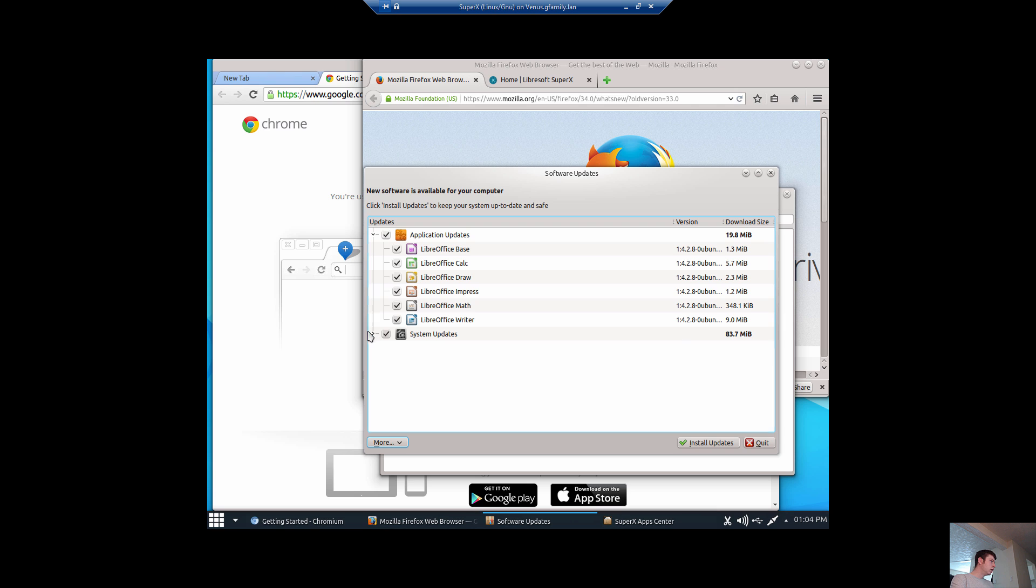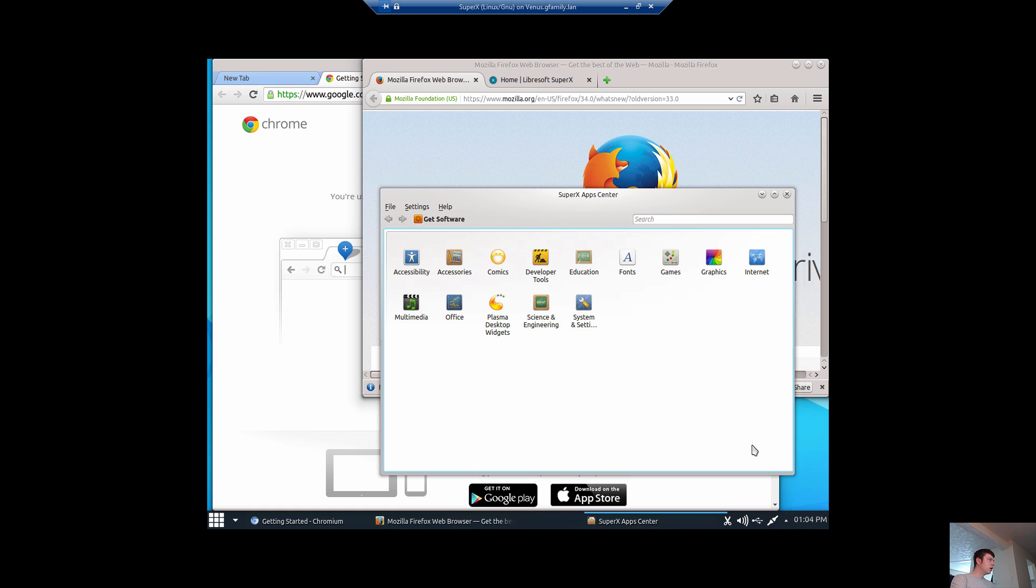There is a slight system update, but look how small this is compared to Windows. Very small files. We're not going to install those now.